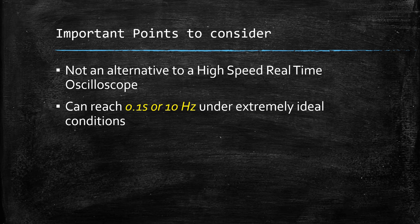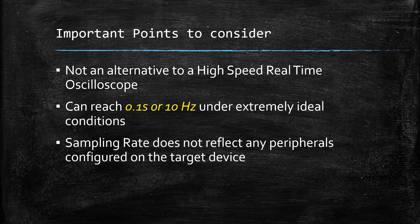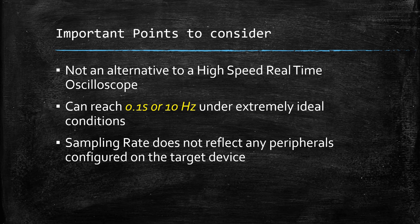That is, it is extremely slow. Also, the sampling rate is entirely arbitrary and does not reflect any peripherals configured on the target device. Thus, when should you use this tool? The graph tool should be used only as a post processing utility for signal analysis.